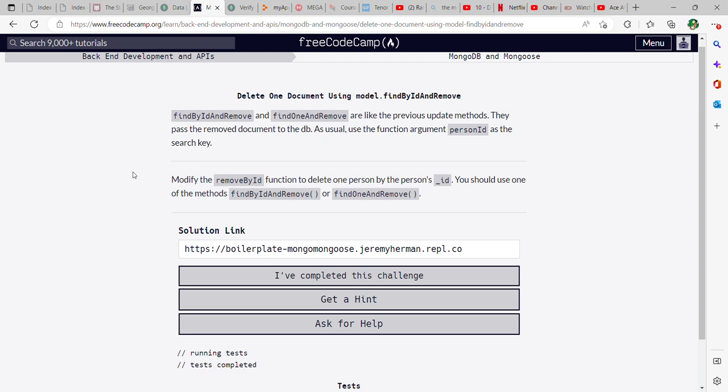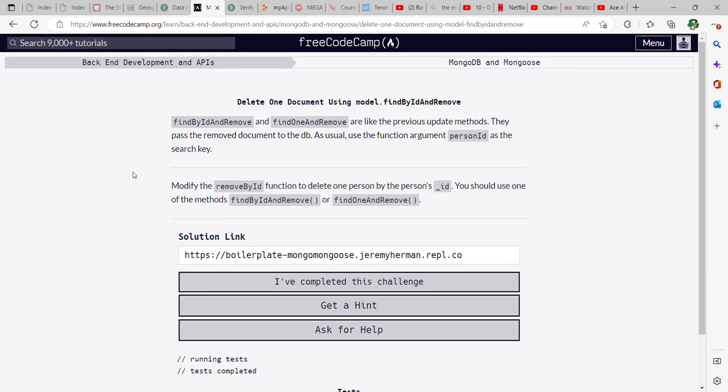Okay, this is MongoDB and Mongoose on FreeCodeCamp part 10. So now we're using the same search methods to actually delete things from the model. You can use find by ID and remove, and then you also have find one and remove. So you have an option here to use either one, whichever one you want.